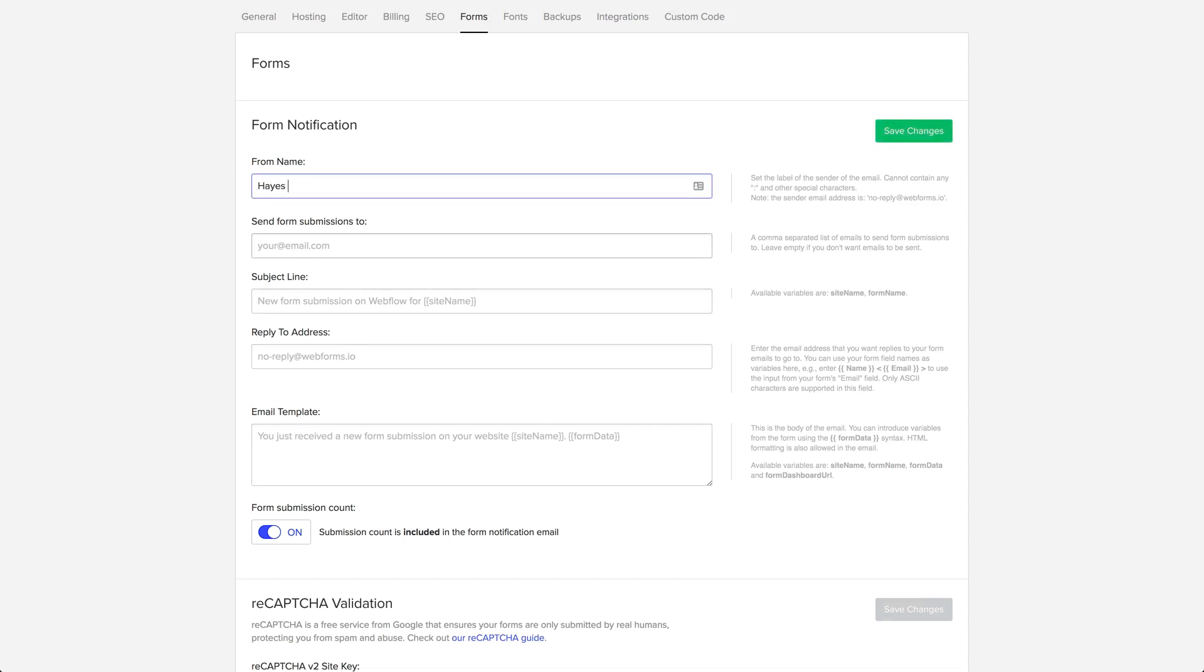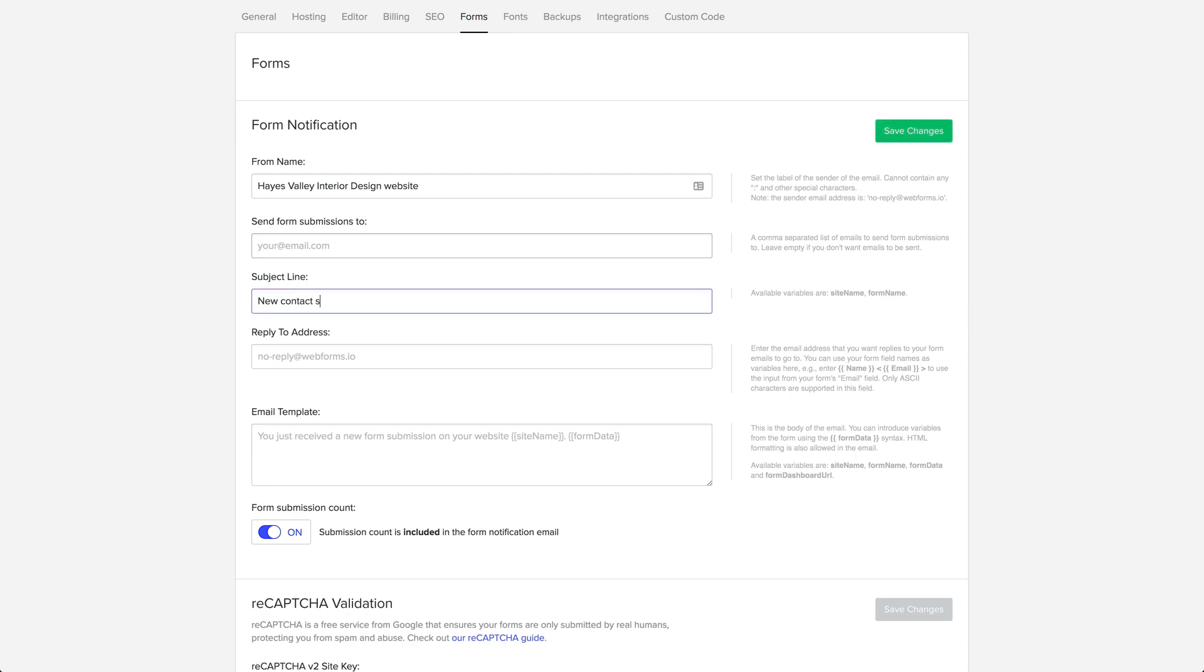Hayes Valley Interior Design website. Subject line can be new contact submission or new message.